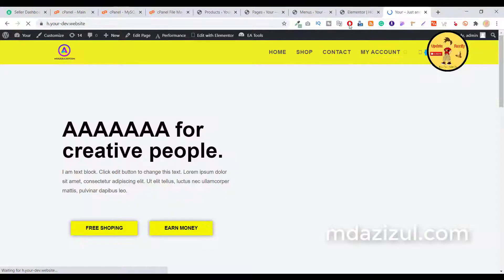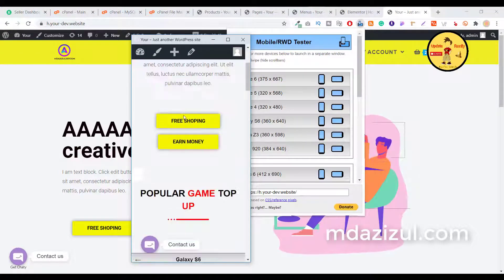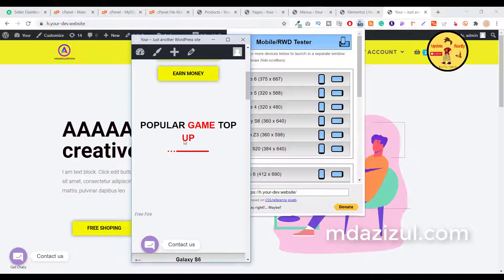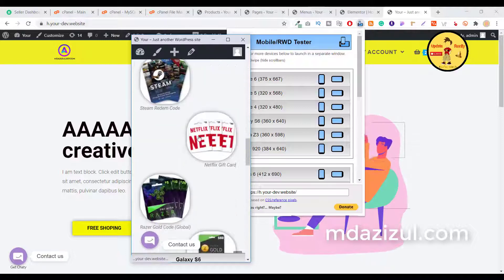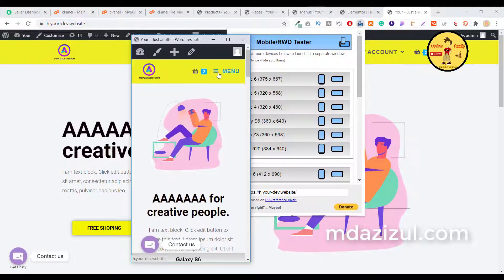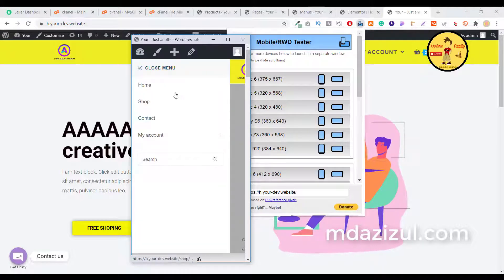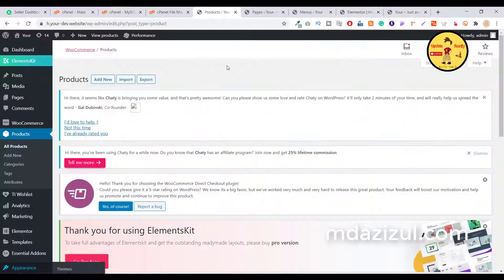If you want to check whether this website is responsive or not, let me show you — it's 100% responsive. You can see the home page, all products, and everything displayed correctly. I hope you understand how it works and how you can add new products.